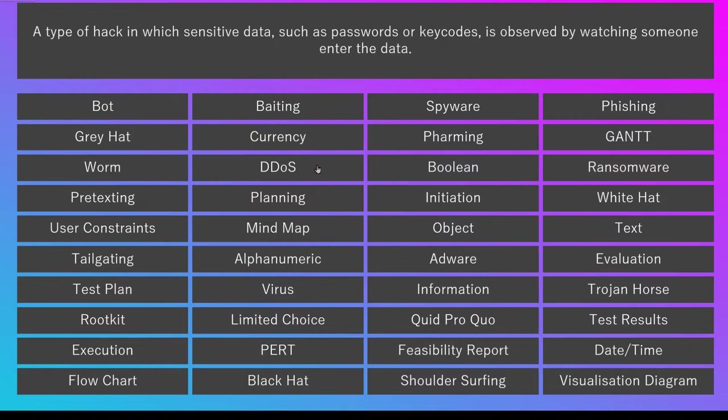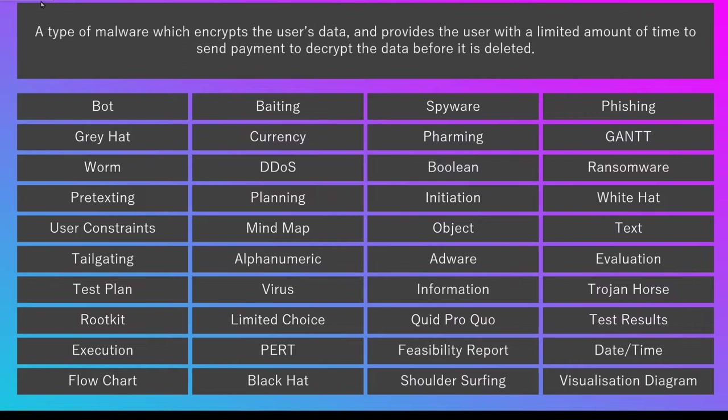So we're through to level two, and you can see there's a kind of a progress bar or XP bar at the top there. So now we're looking for a type of hack in which sensitive data, such as passwords, is observed by watching someone enter the data. So we're looking for shoulder surfing, there it is down here at the bottom, so I click on that one, and I'm now up to number three.